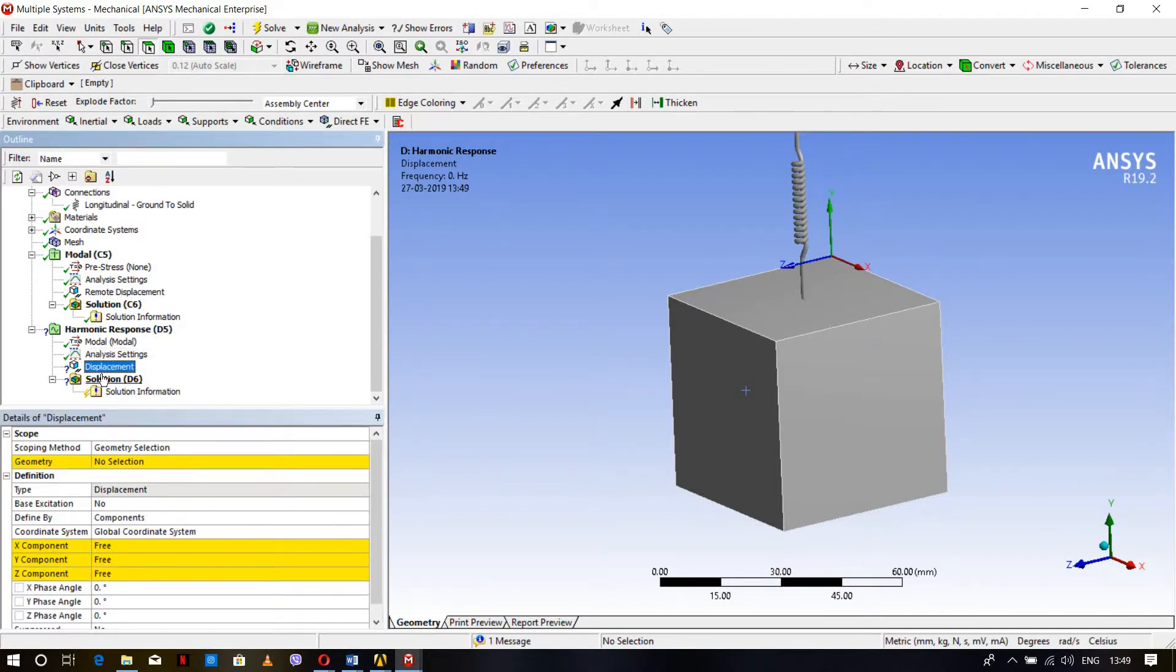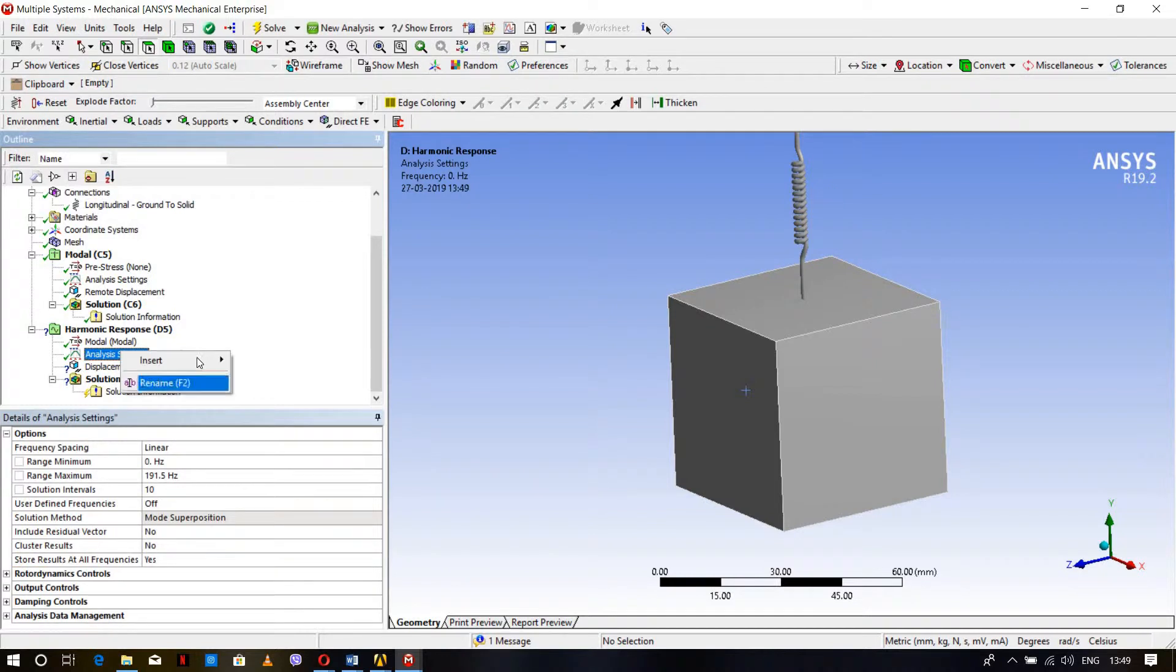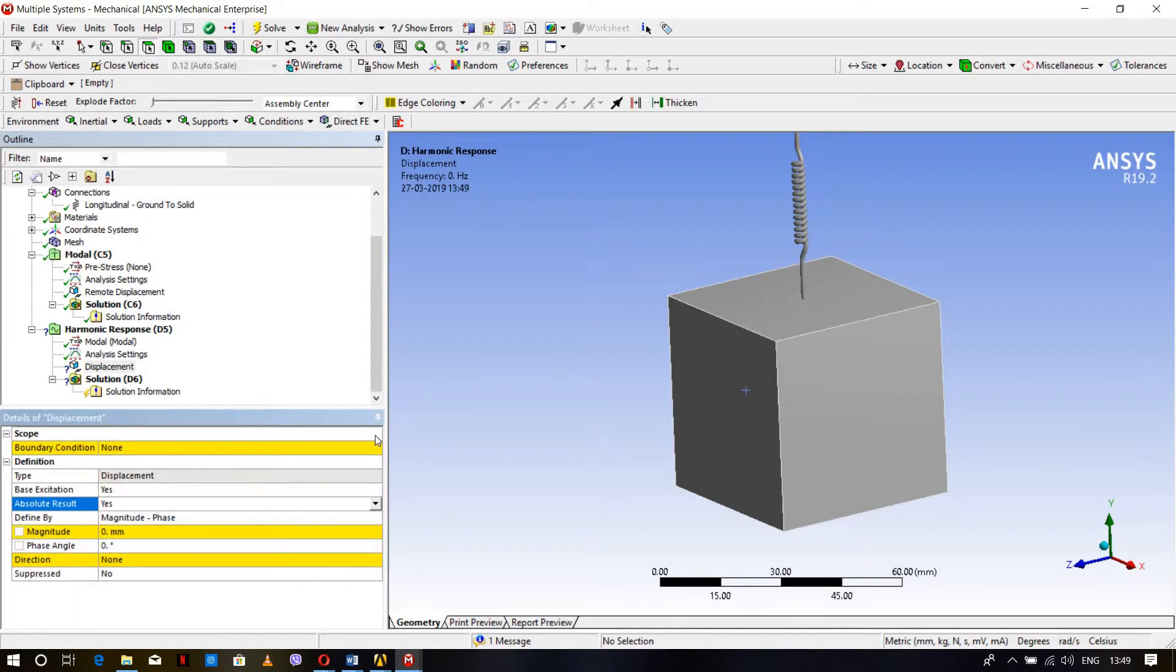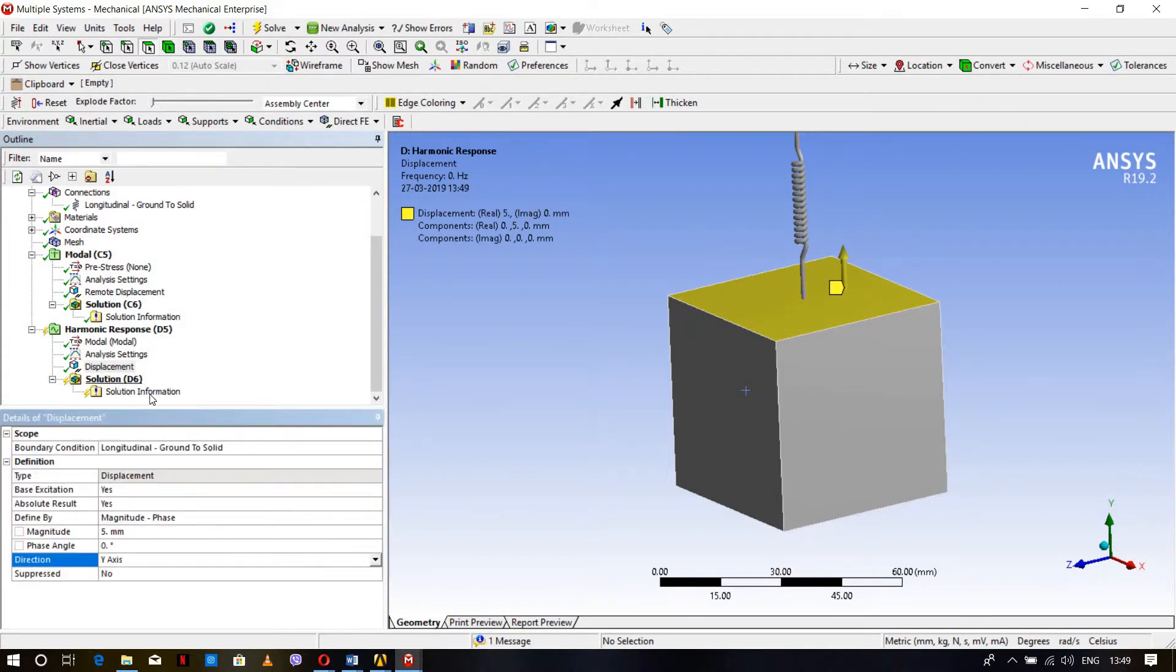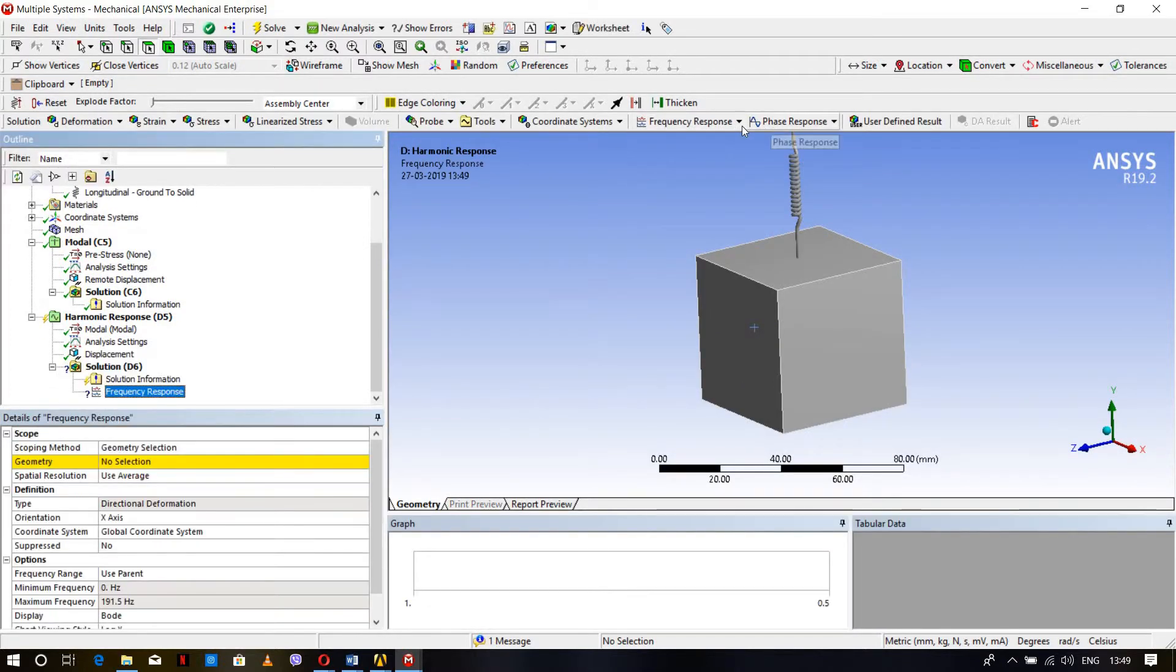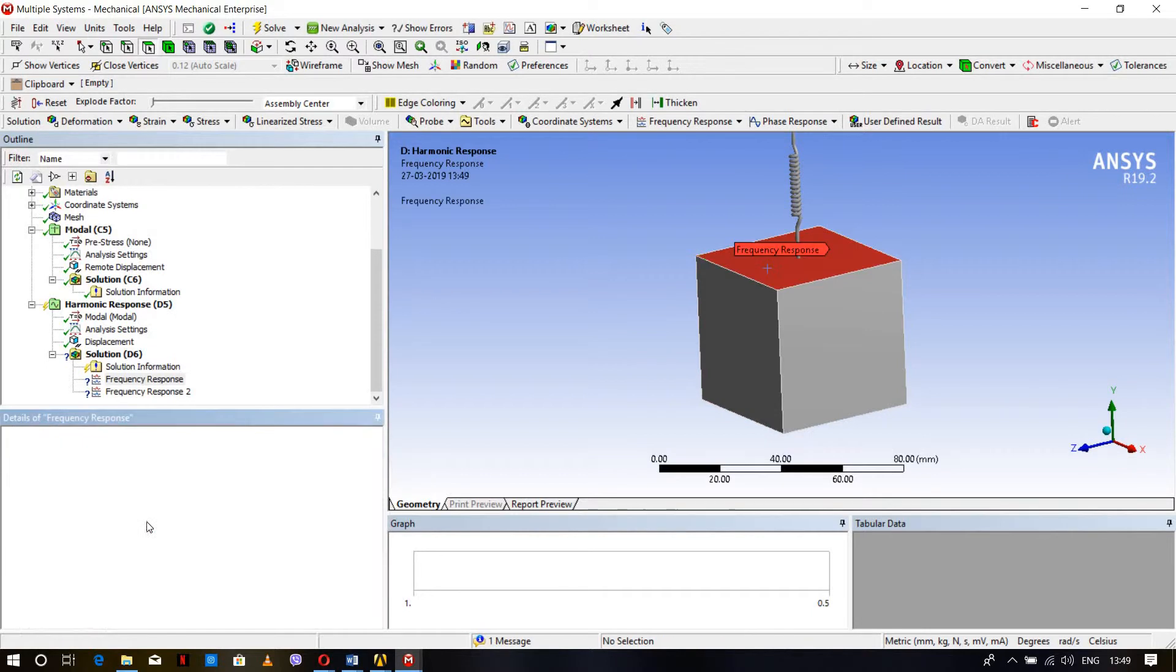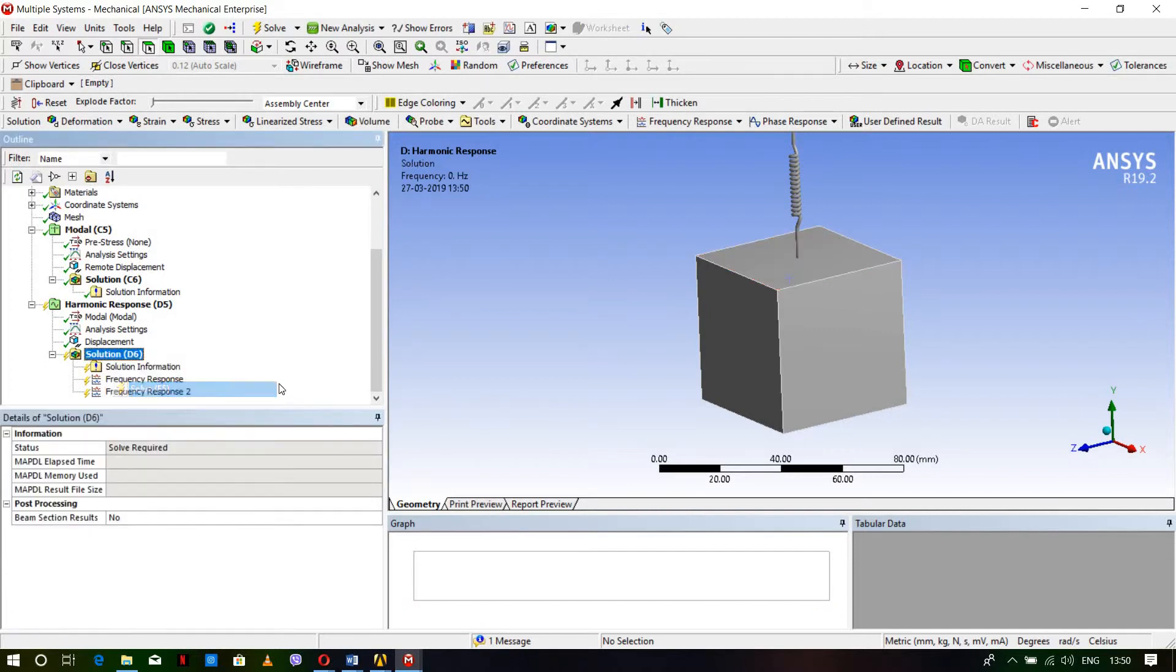Insert Displacement for base excitation. Base excitation can be performed using either displacement or acceleration method. Since displacement amplitude is given, I'm using displacement. Set boundary condition to the remote point, apply, set magnitude to 5 mm, and direction Y axis moving in forward direction.